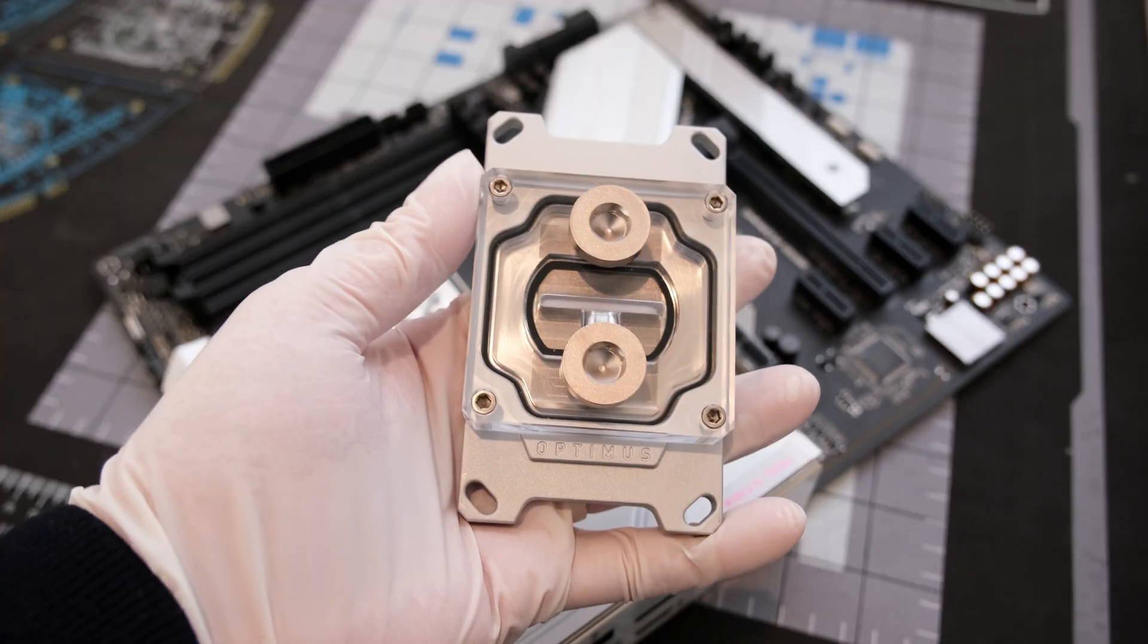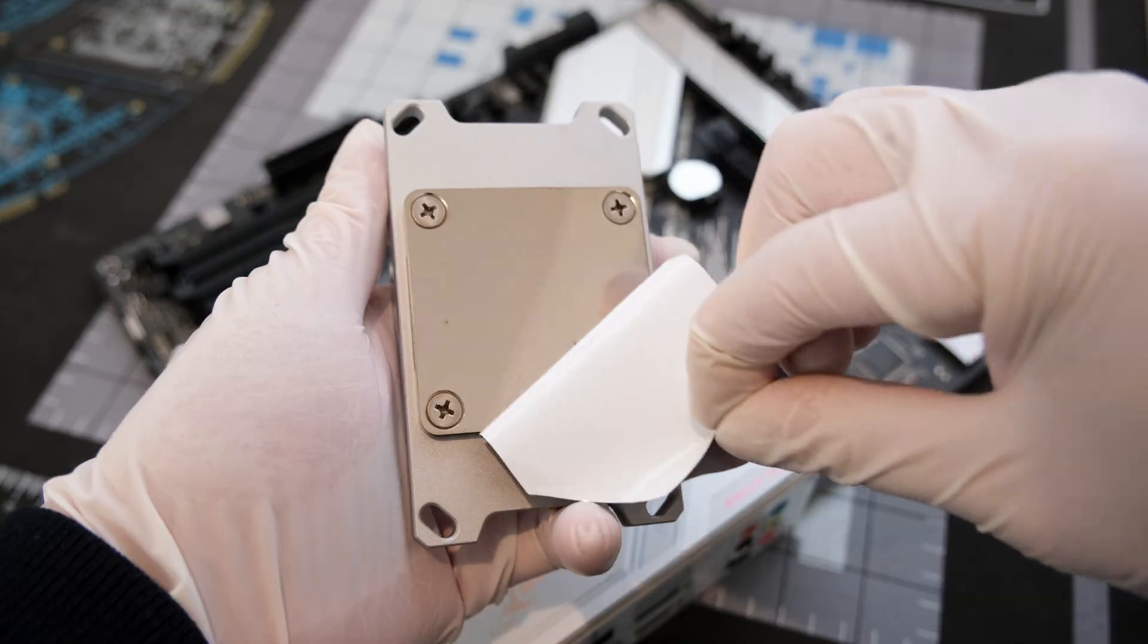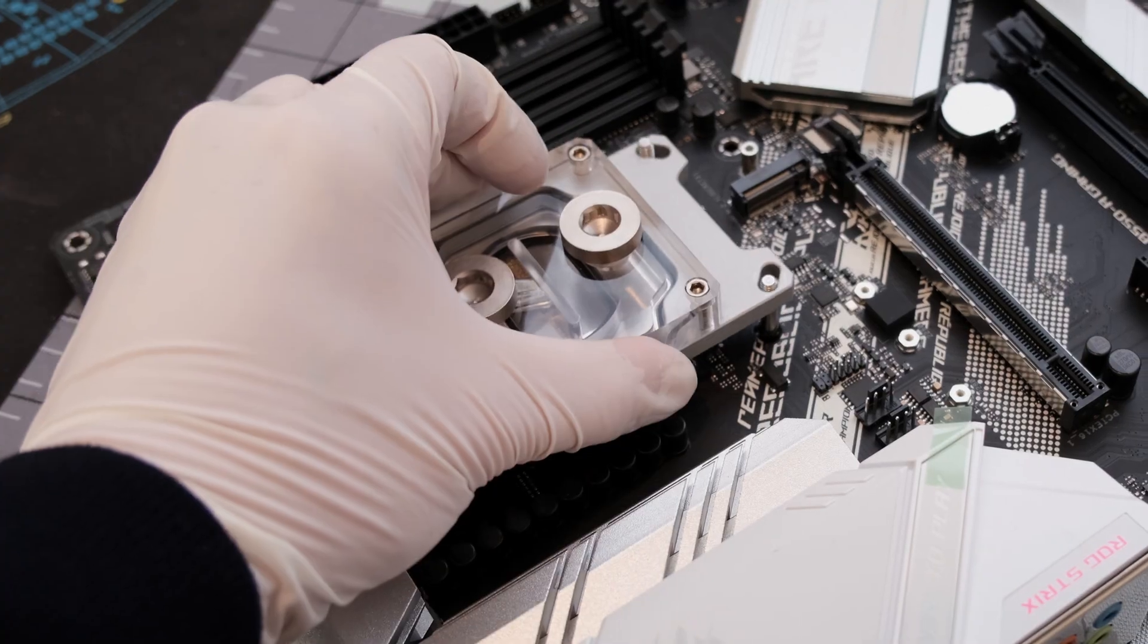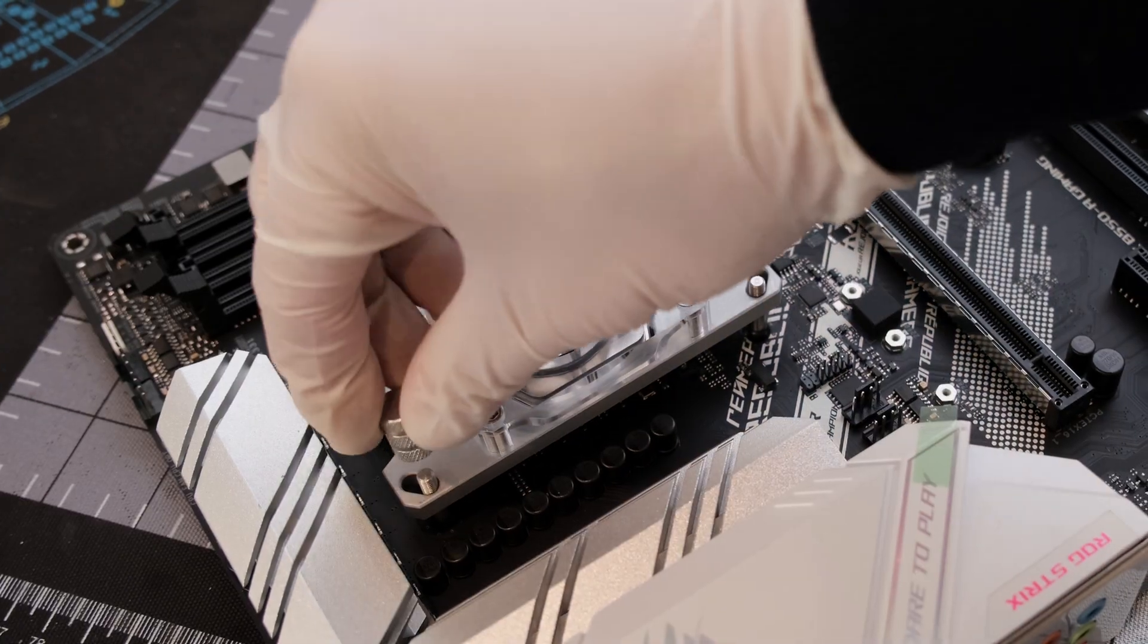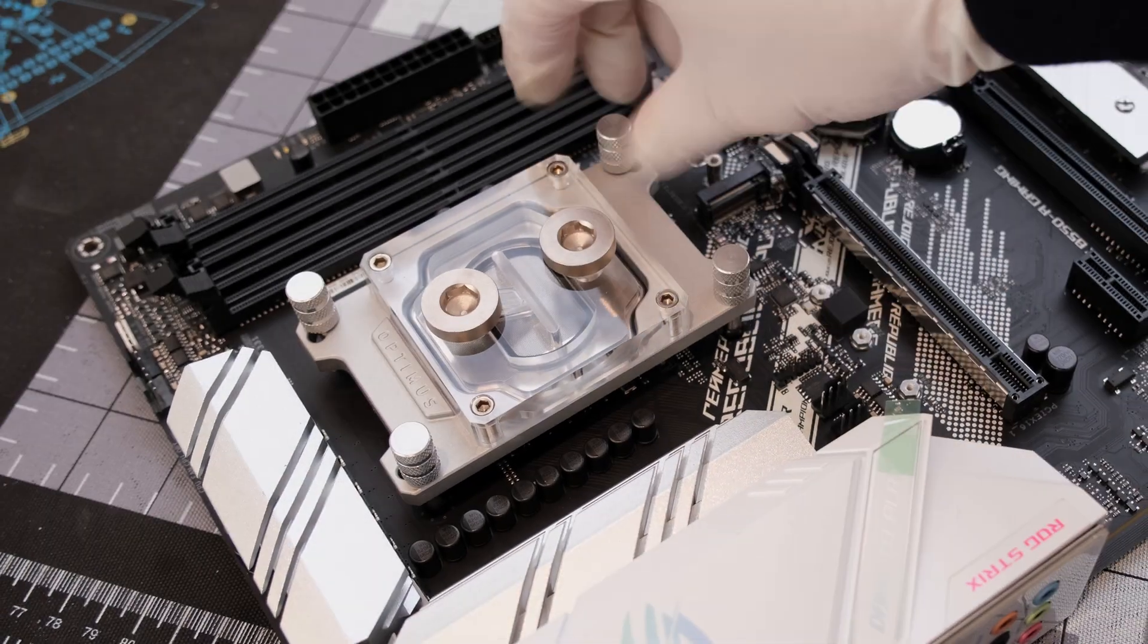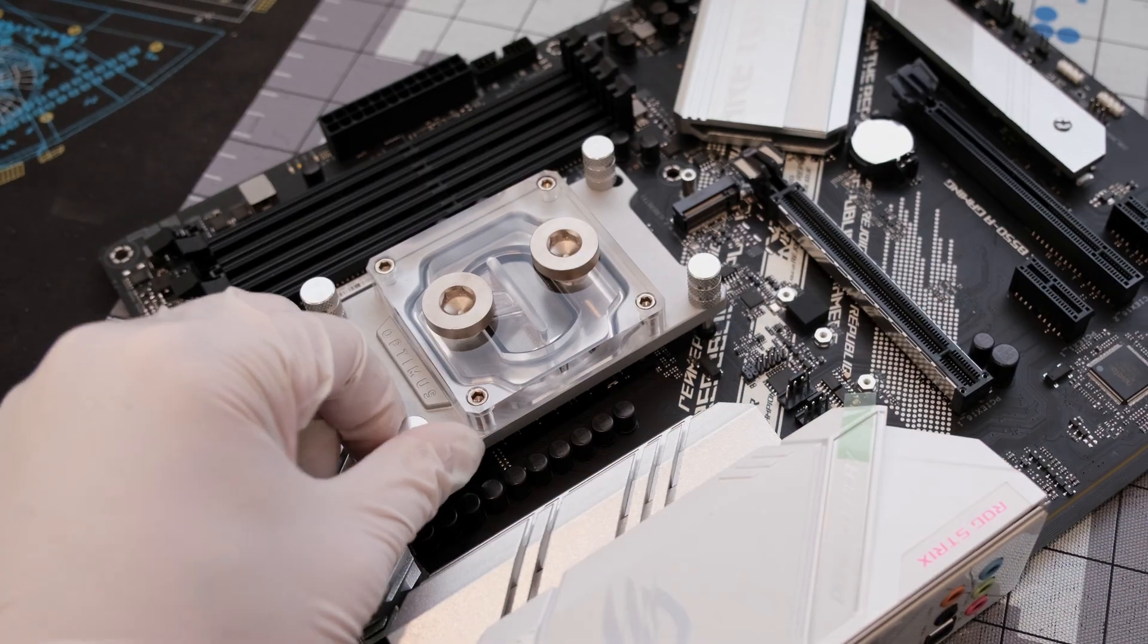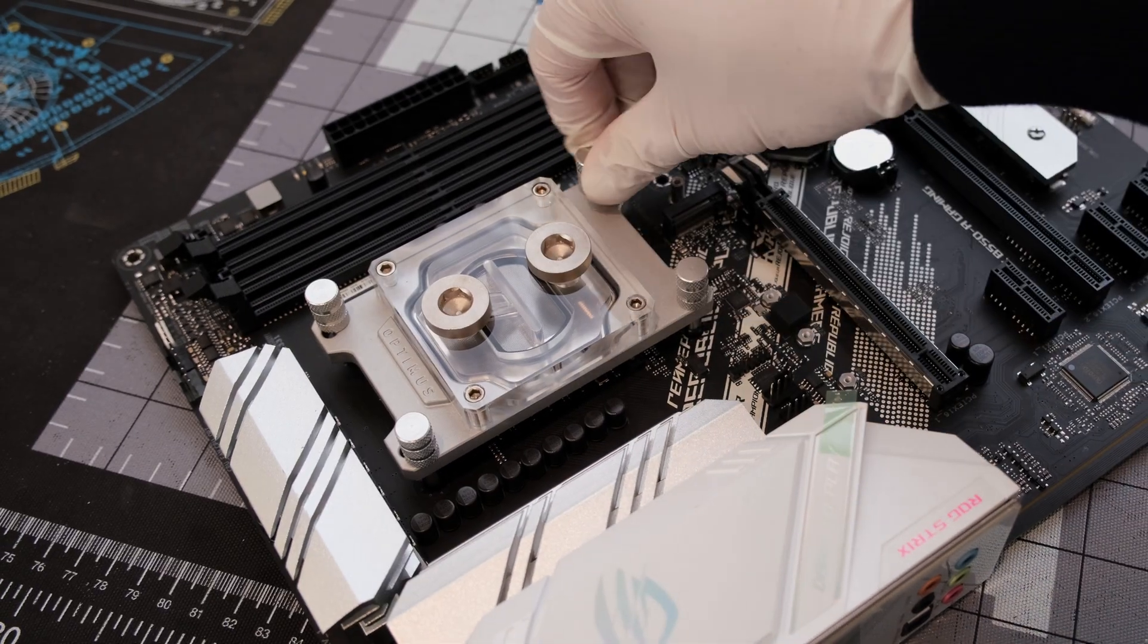This version of the CPU block features an acrylic top and a satin silver bracket. Place it on top and fasten the thumb screws in a crisscross pattern to evenly apply the nickel plated cold plate.